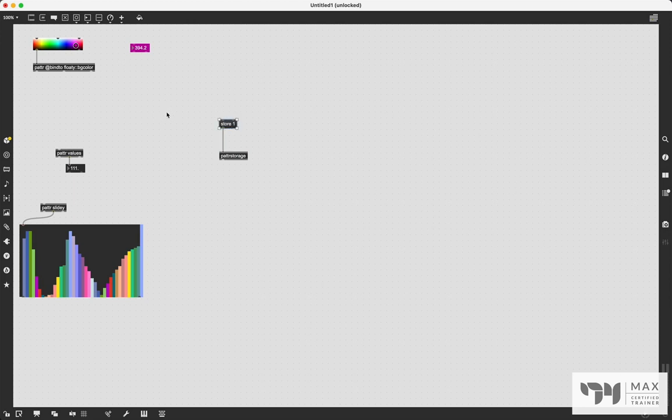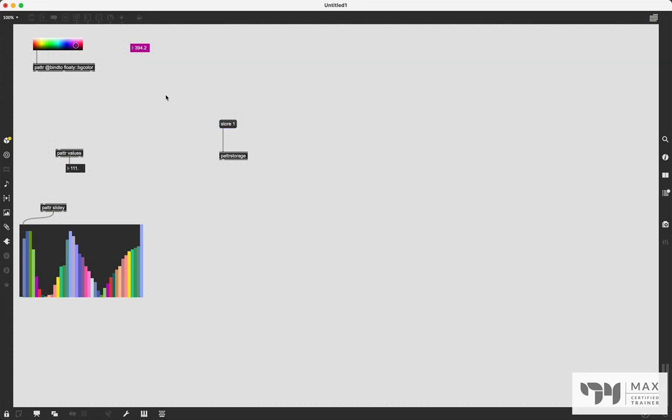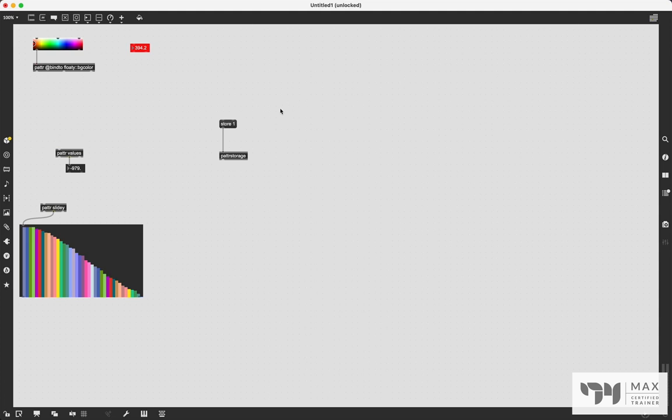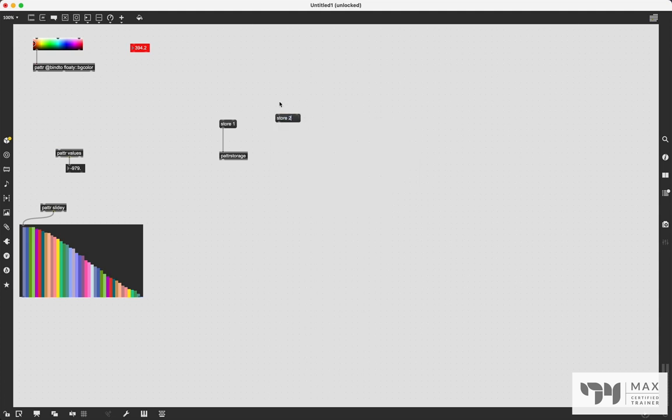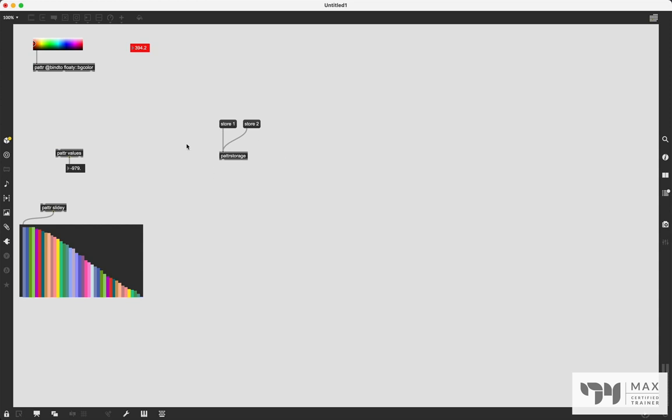And that is now saved and stored in that patter storage object. We can now change these values to something else, something like that, maybe set that to red, set this to a negative number. And then we'll just say store two, and send that message to the patter storage.